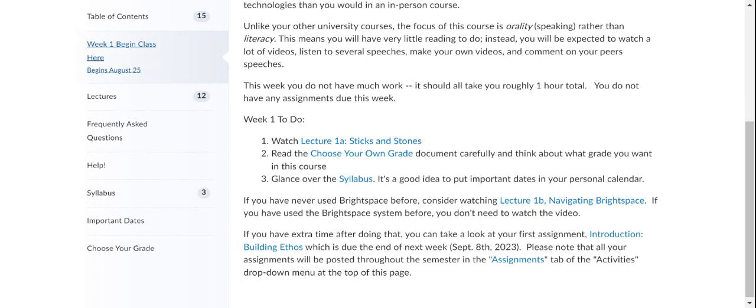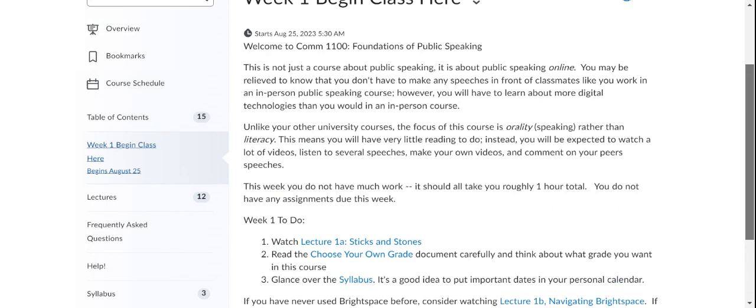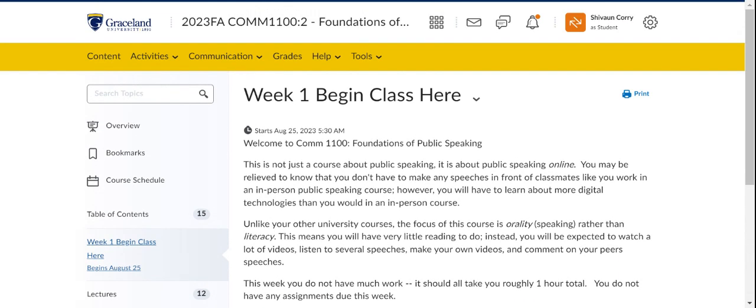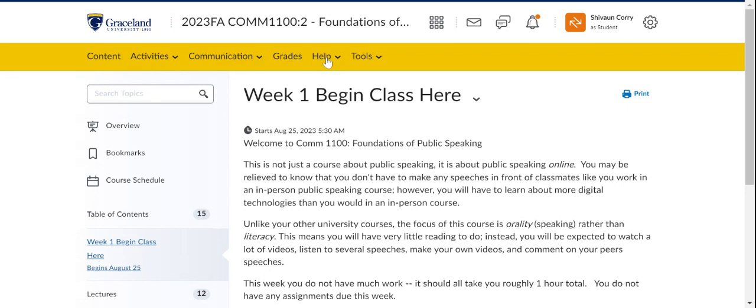Now, also, I'm going to show you the other things that you'll need to know for the class. So let's head back to that yellow menu across the top. It says content, activities, communication, grades, help, and tools.